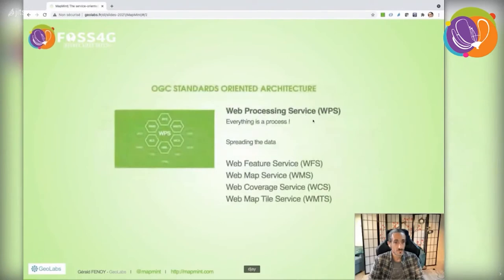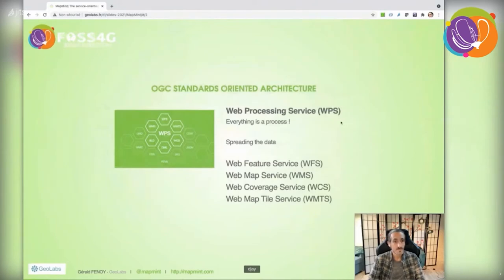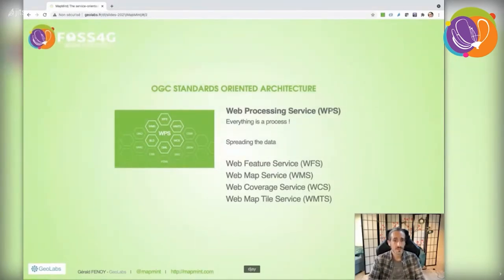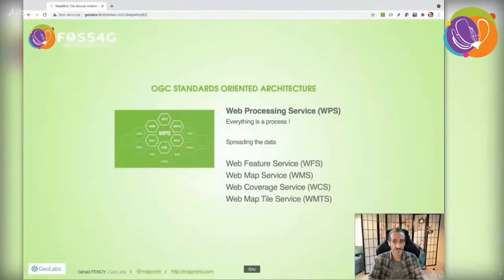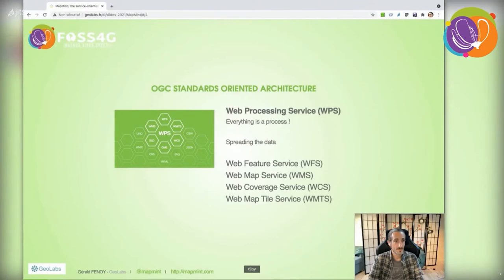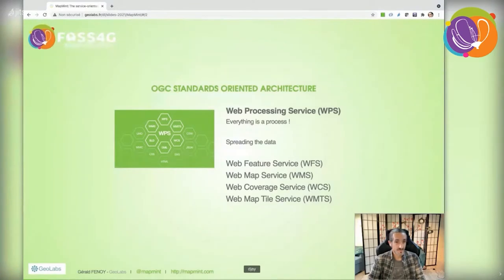To do so, we rely on existing Open Geospatial web services. The most important one in MapMint is the Web Processing Service, WPS. For us, everything can be seen as a process, meaning that even dynamic HTML content results from a WPS execution.